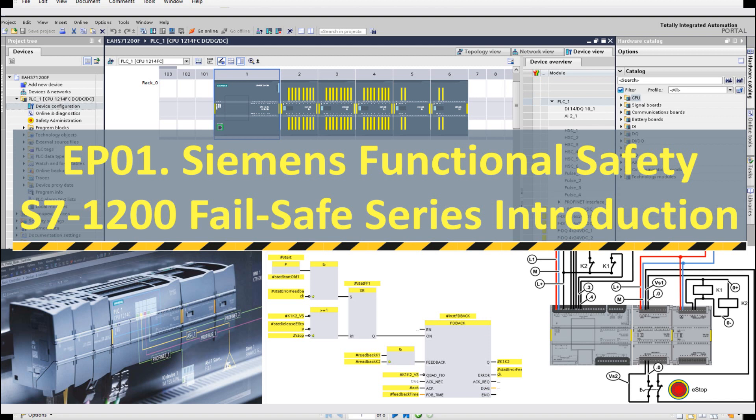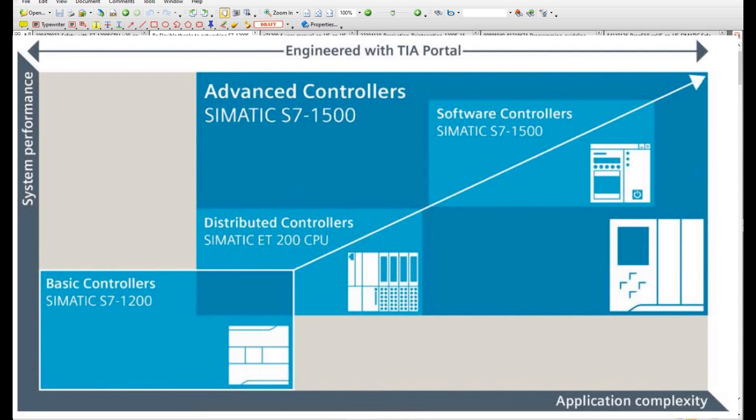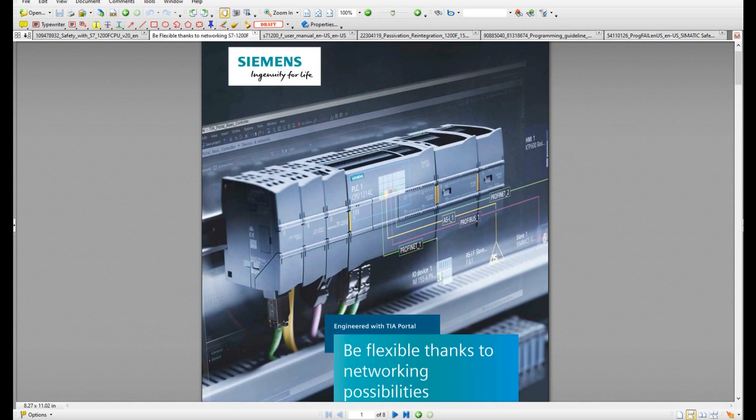If you work in the industry control area or especially in PLC programming, you may know Siemens has two famous series controllers. One is the i7-1200 and one is the i7-1500 series. As shown on the screen, that is the i7-1200 series controller — a really nice and compact controller.